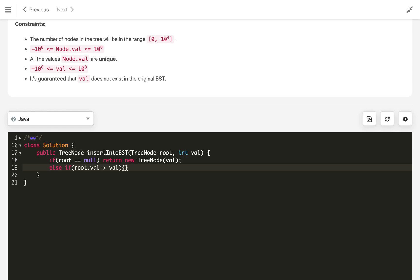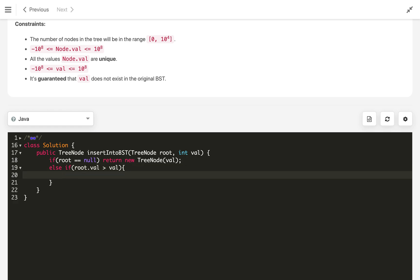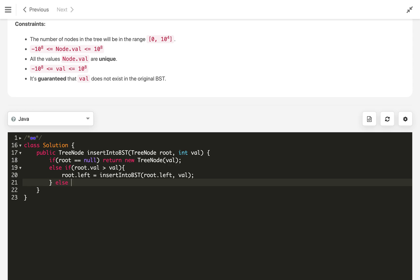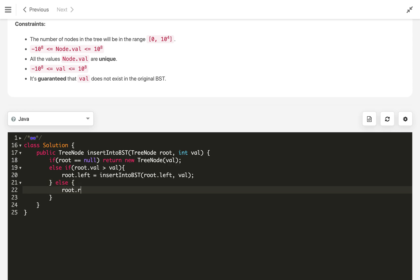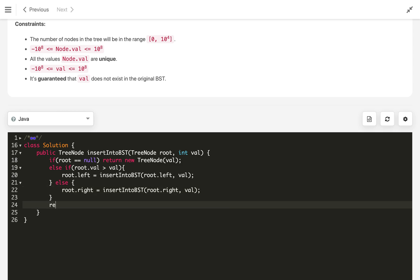We also check: if root dot val is greater than val, it means our node value will exist on the left side, so we set root dot left equal to insertIntoBST called with root dot left and the value. In the else case, the node belongs on the right subtree, so we set root dot right equal to insertIntoBST called with root dot right and the value. At the end, we return the original root node.